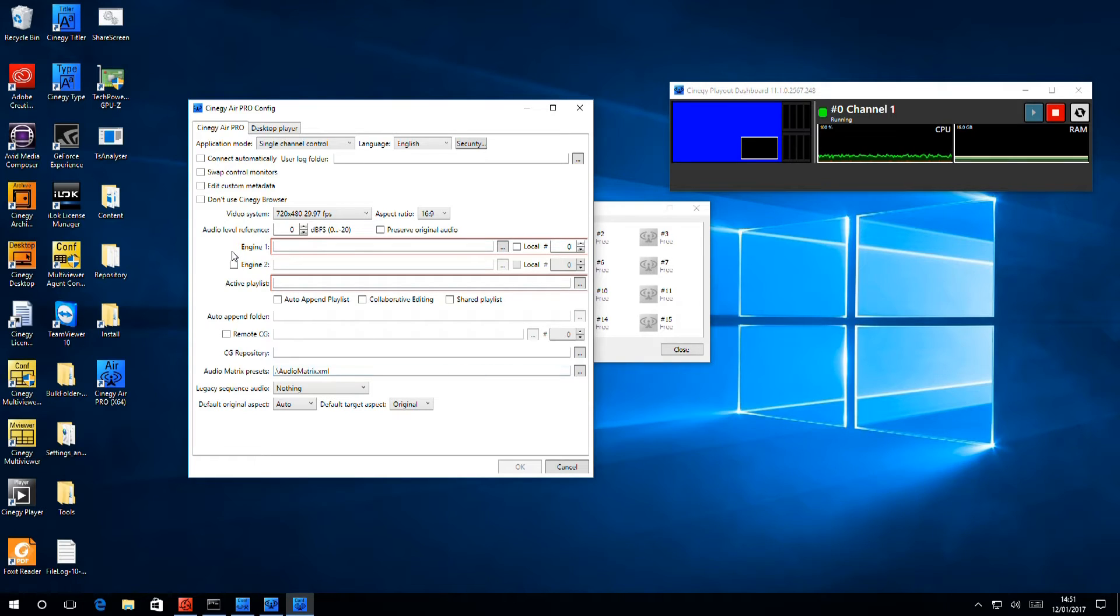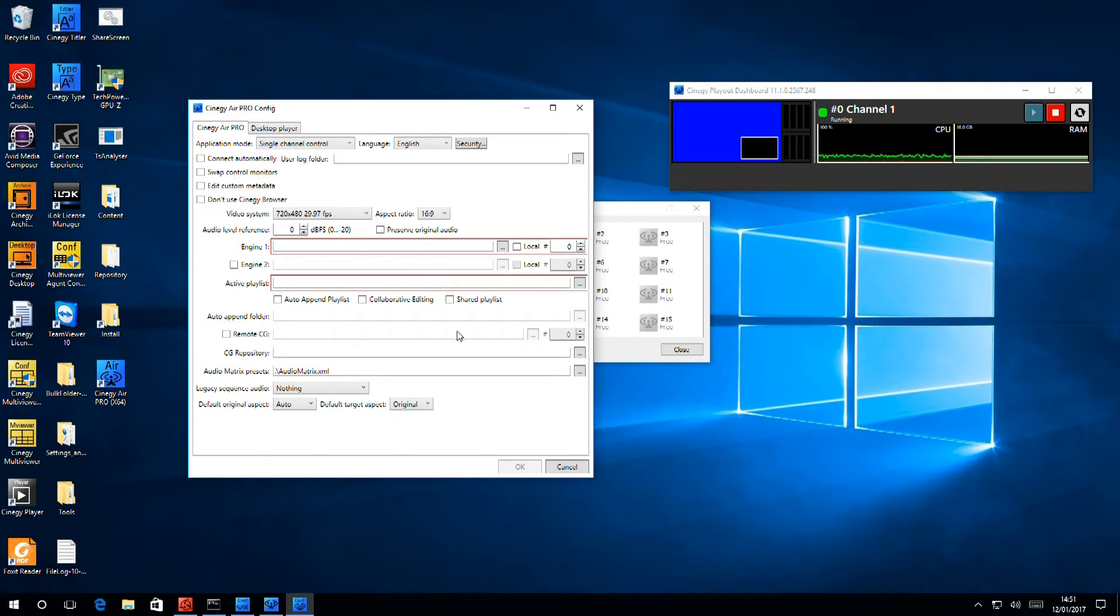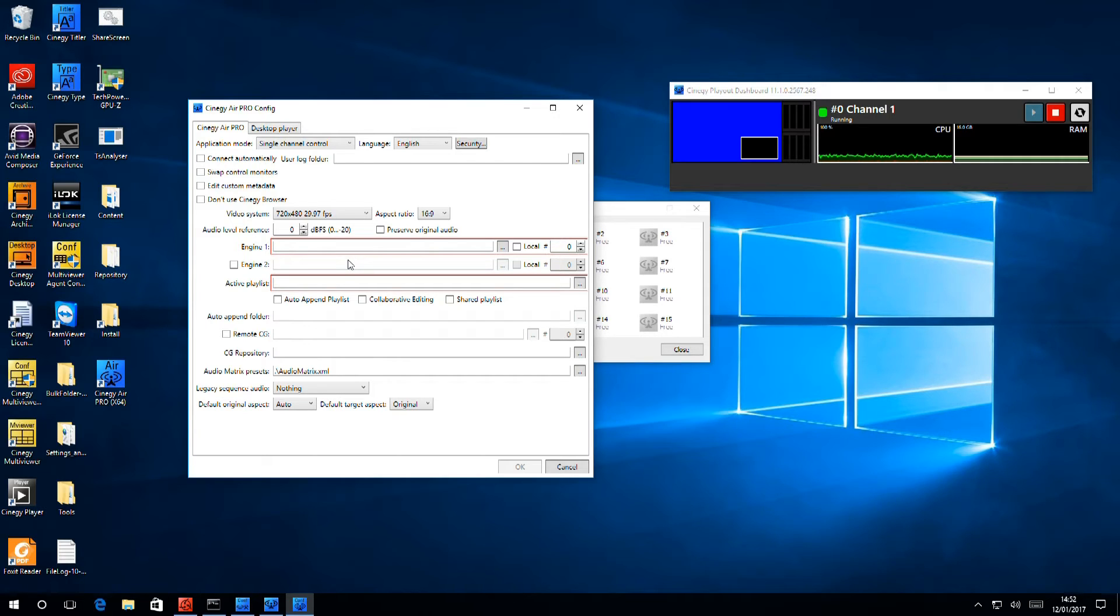You'll notice that two fields here are outlined in red. The reason is, without these two fields being filled in, nothing will work. So, this is our way of reminding you what you need to do.